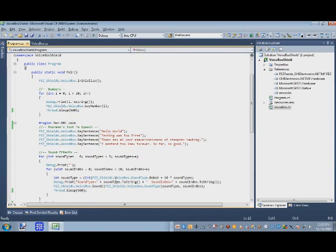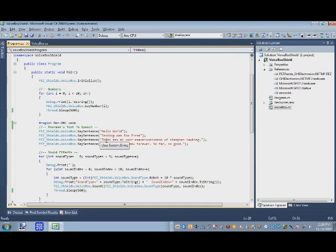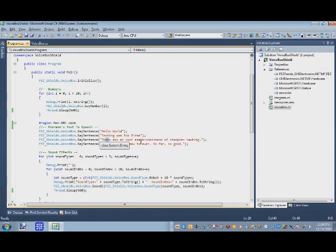But where I came in with my code, my poor man's text-to-speech, is I have this new routine I wrote called 'say sentence' and you basically put in English-like things like this one here. Instead of 'this' I put T-H-E-E-S because the two E's I translated into that E sound.